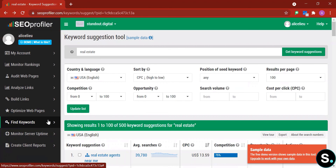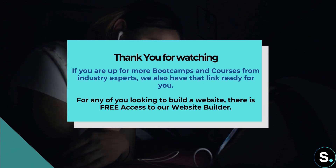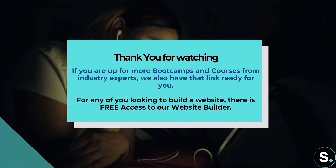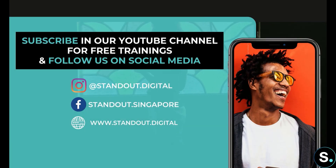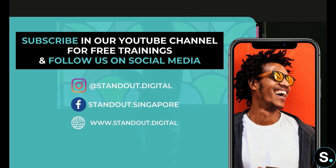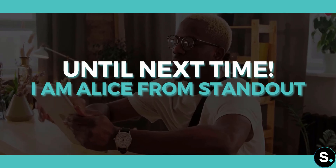We also have Monitor, Service Uptime, and Create a Client Report, which I'll let you explore on your own. So far we've explored the main tools of SEO Profiler — everything looks great, it's extensive, and I'm highly impressed. Let us know in the comments what you think, or if you have another tool you'd recommend. If you're looking for boot camps, courses, or a free website builder, links are ready for you. Don't forget to join our Facebook group and subscribe. Until next time, I'm Alice from Standout.